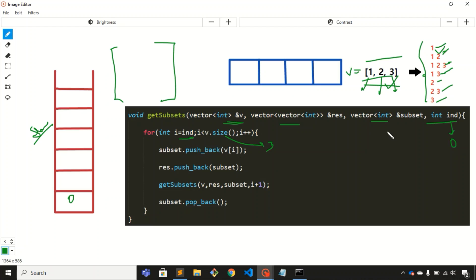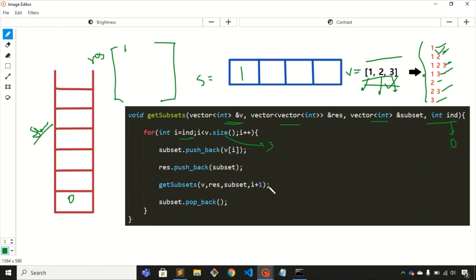We are now in the for loop. v.size() is three because we have three elements, and index is zero, so we can traverse the loop. The first step is to push v[i], which is v[0] = one, inside the subset vector. The second step is to push the subset vector into the resultant 2D vector. Now we call the same function again using recursion, and the value of i will become one because zero plus one is one.